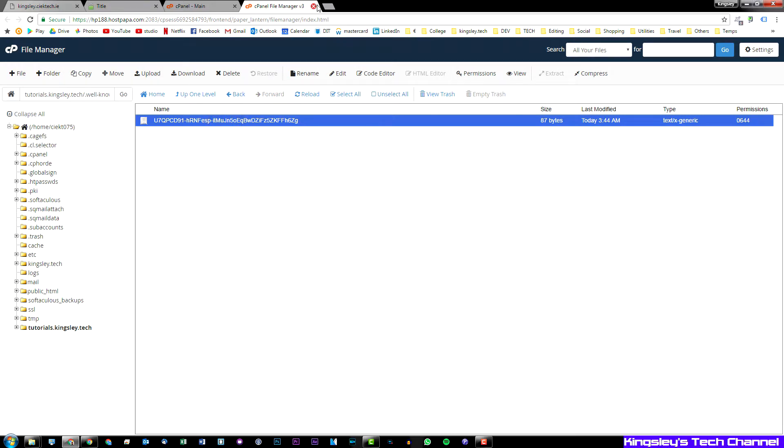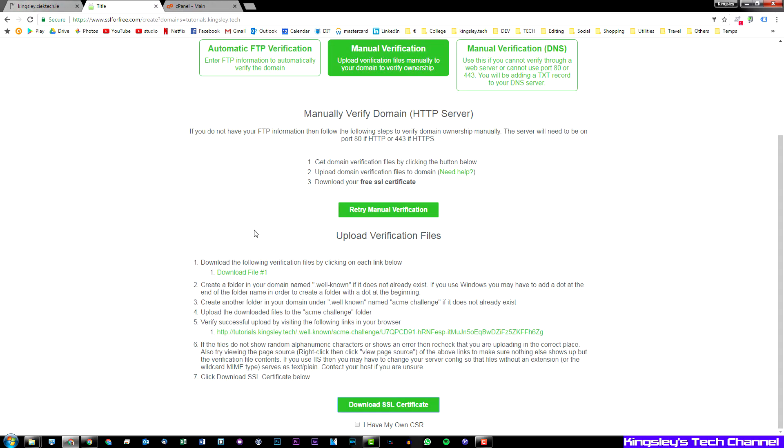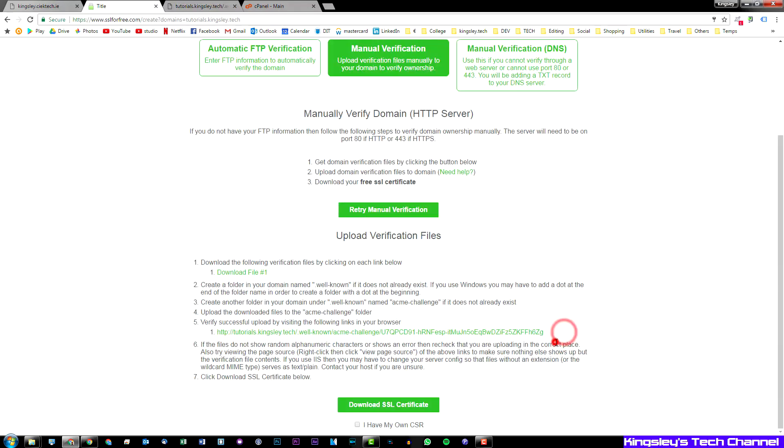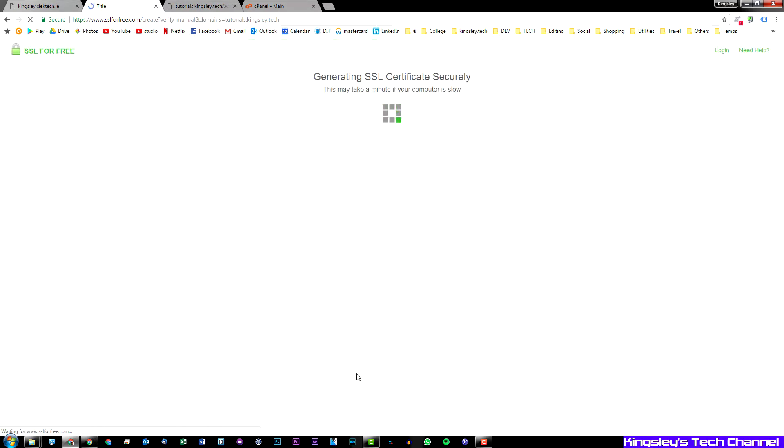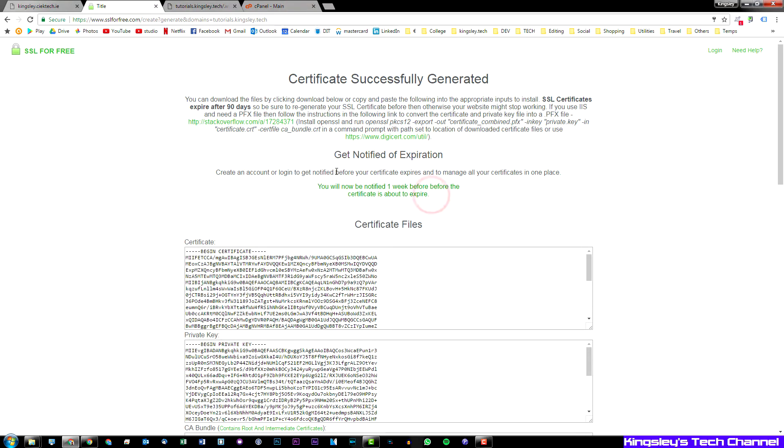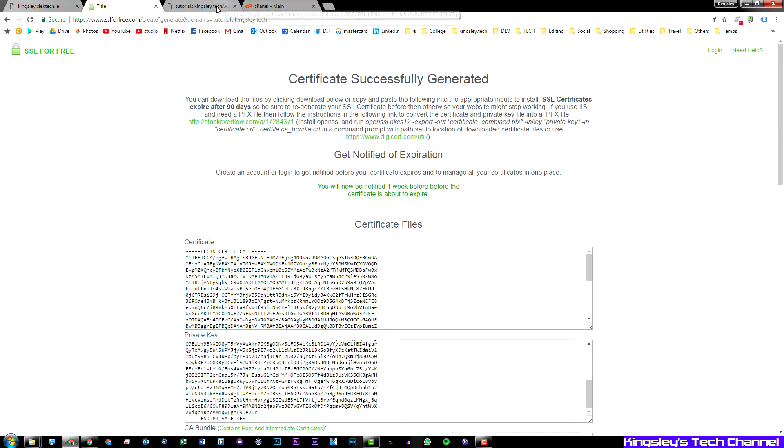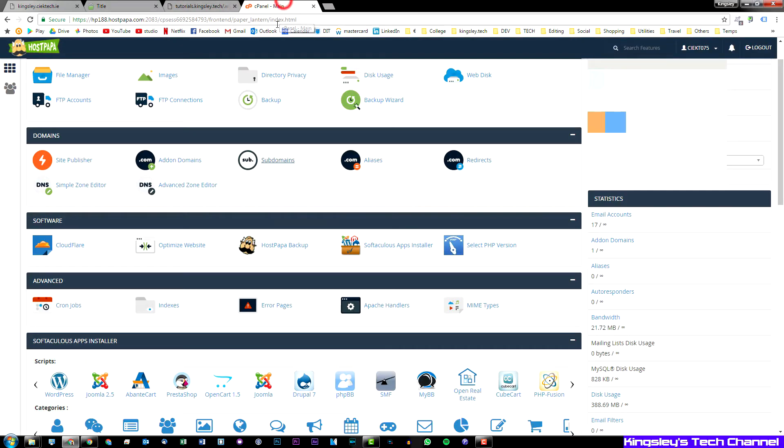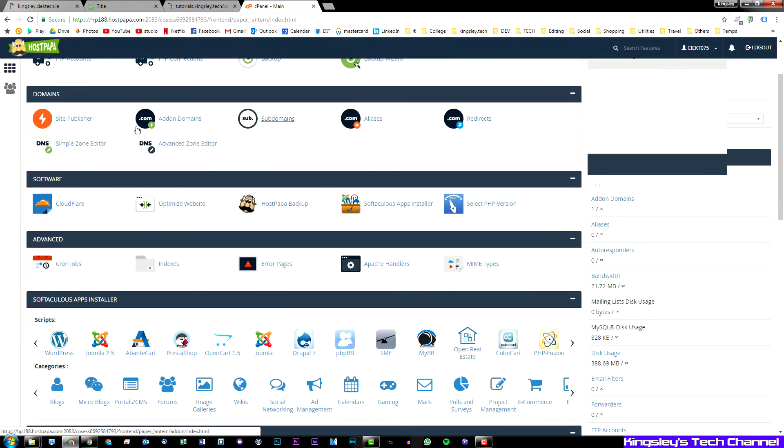So once that's done you can close that. Now you go back to this page and then you can just click here, so this will verify that you actually set up the whole folder correctly. Now once that's verified you hit download SSL certificate. So once you hit download SSL certificate it should bring you to this page here. Now before you go any further what I'd recommend you actually do is create an account to correspond with this SSL certificate. They'll actually notify you three times, so they'll notify you a week before it expires, one day before it expires, and on its expiration.